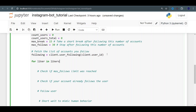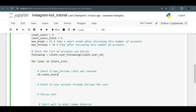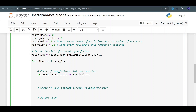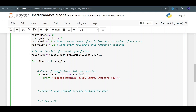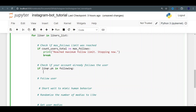Now we start our loop, iterating through all likers in likers_list. Before we do anything, we check if the max follows limit has been reached: if count_user_total is greater than or equal to max_follows, we print 'reached maximum follow limit' and break. Then we check if we're already following the user: if liker.pk is in our following list, it means we're already following them, so we print 'already following' with their username and skip them with continue.